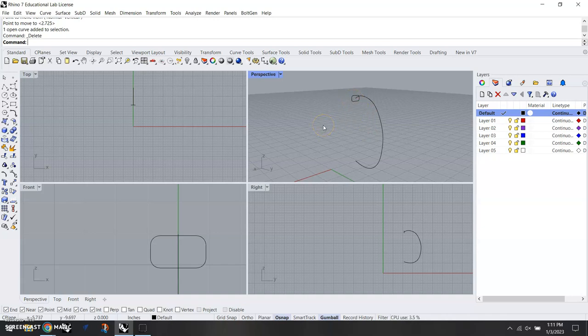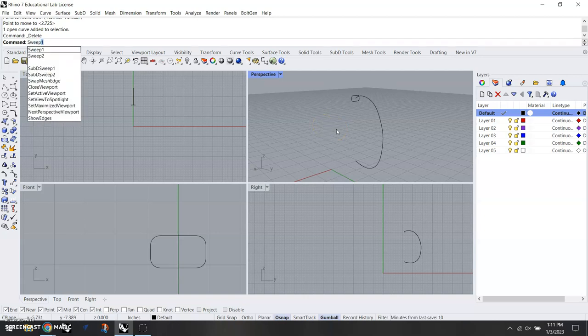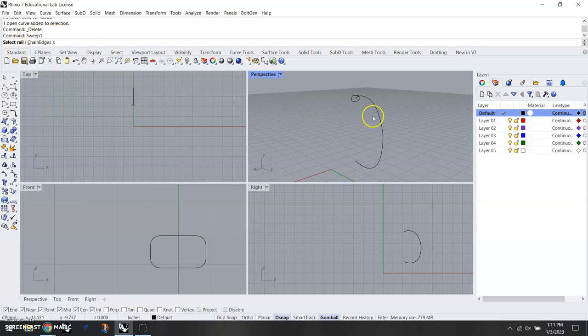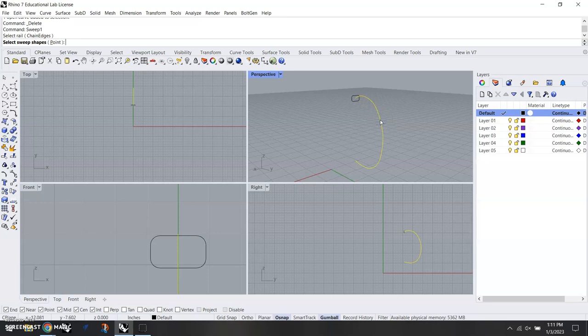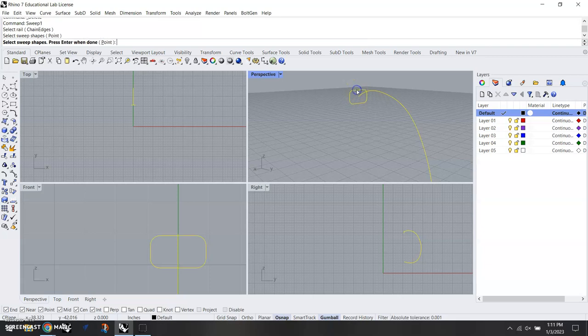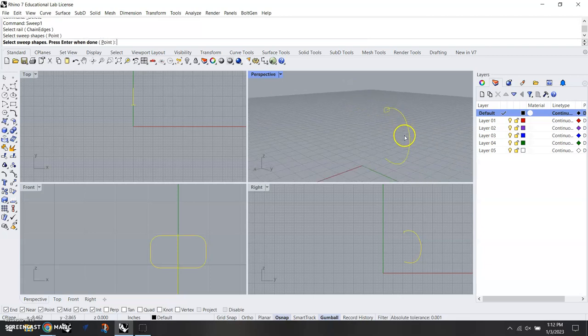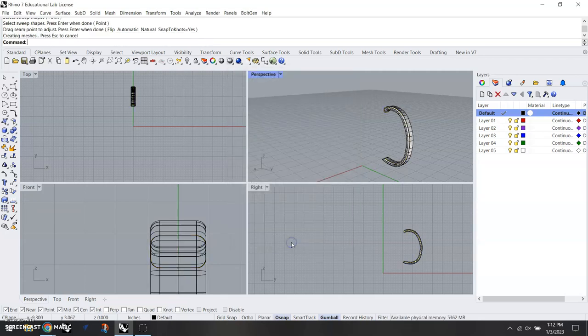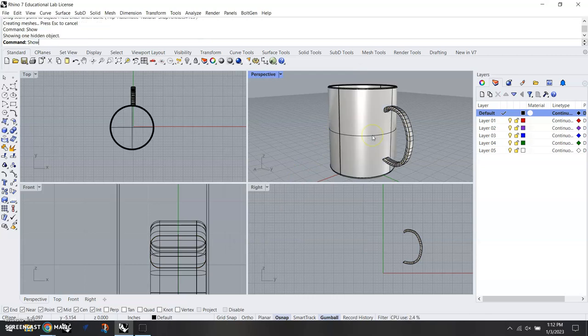We can go back here, because this was partially hidden by the mug. We'll go ahead and leave the mug hidden momentarily. Our command now is going to be sweep one, hit enter. It says select rail—that's going to be the handle curve that we drew. Select sweep shapes is going to be this rounded rectangle. We're going to hit enter, we should be able to just hit enter again, and then we can hit OK on this pop-up menu. There's our handle. I'm going to type show to bring the mug back up.